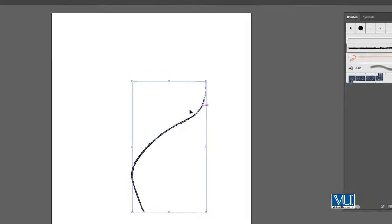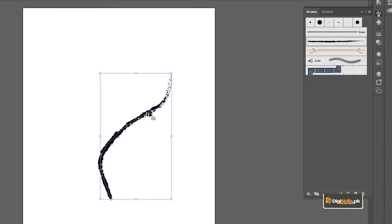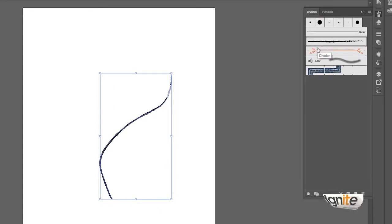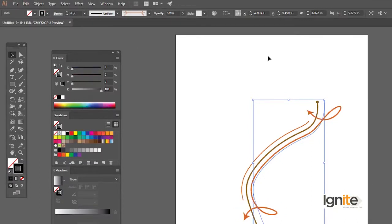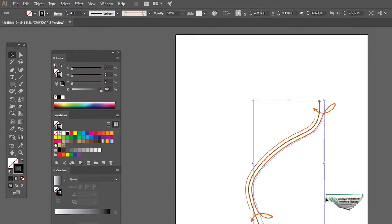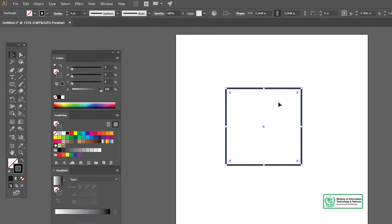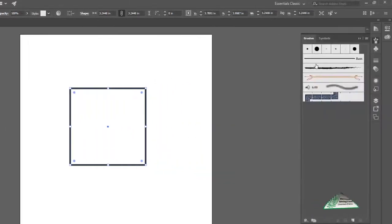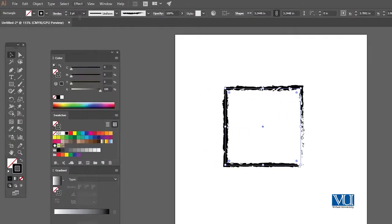جس طرح یہ curve draw کر رہا ہوں، stroke کے اندر جا کے اس کی width بڑھا سکتا ہوں کیونکہ brush کو Illustrator میں stroke کے طور پر استعمال کر رہے ہیں۔ دوسرا طریقہ یہ ہے کہ اگر آپ نے کوئی بھی چیز پہلے create کر لی، جیسے ایک square لے لیں، fill zero کریں اور stroke لگائیں، پھر brush panel سے brush click کریں تو وہ apply ہو جاتا ہے۔ یہ دونوں طریقوں سے Illustrator میں brush apply کر سکتے ہیں۔